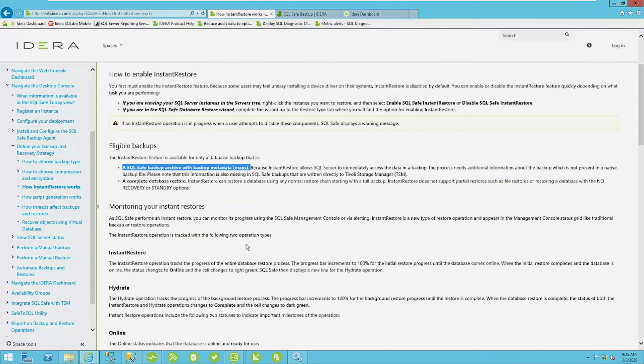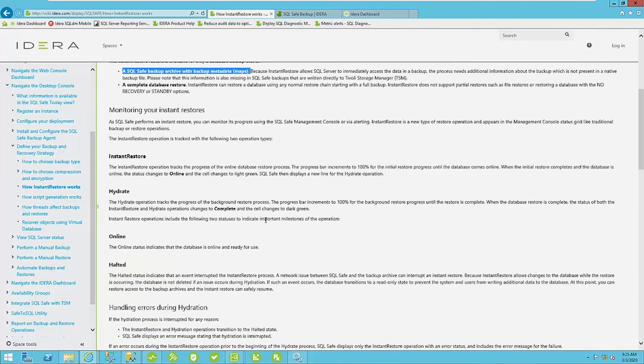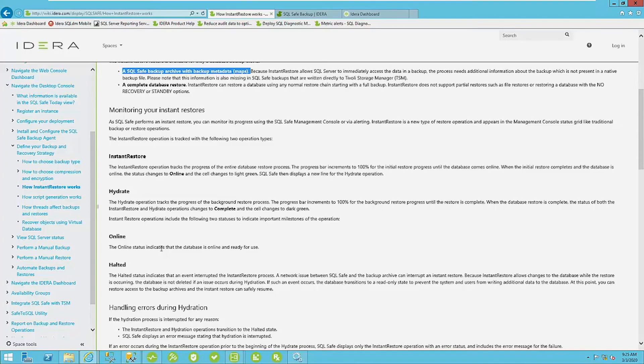And also, we can't do an instant restore for file based restores, but we can do point in time restores up through the transaction log. All right, we have our different statuses of our instant restores here. So we initially bring the database online, populate the catalogs and tables and all the objects there, and then we start to hydrate the data.